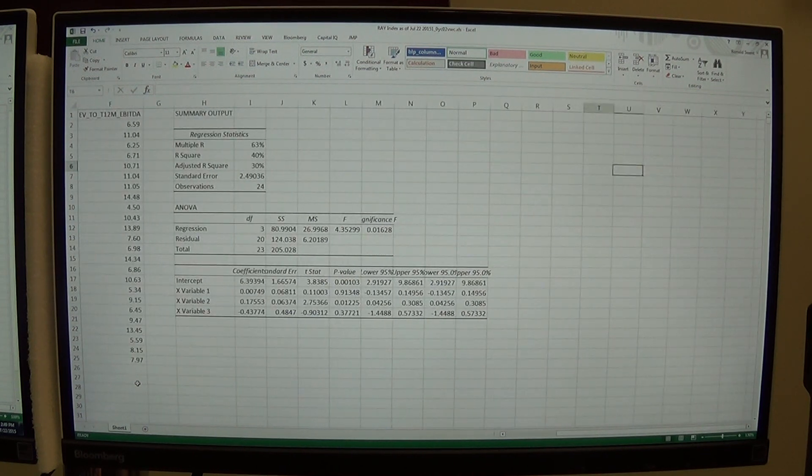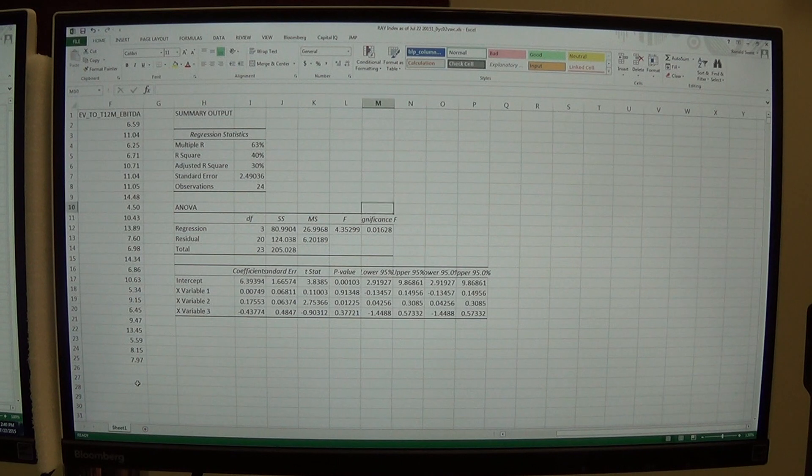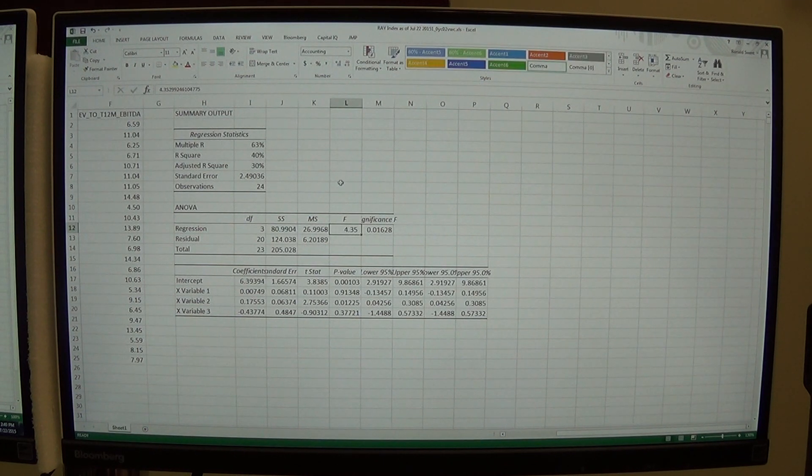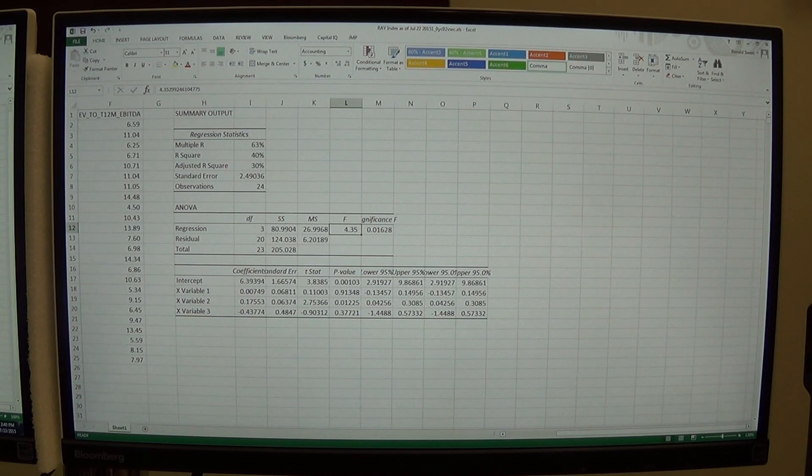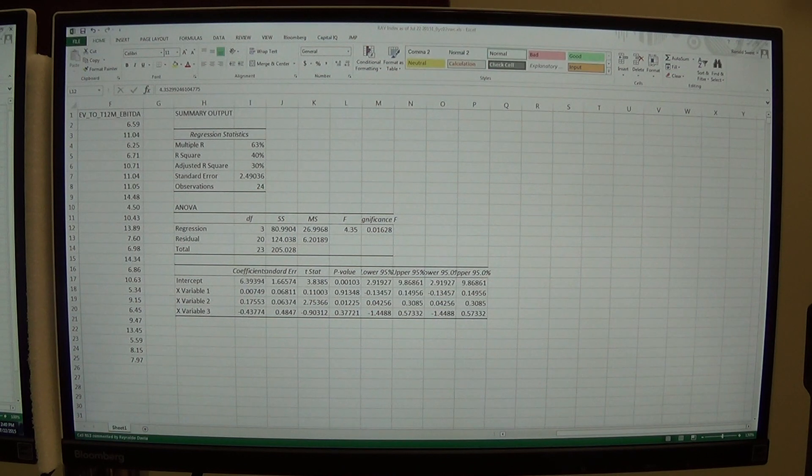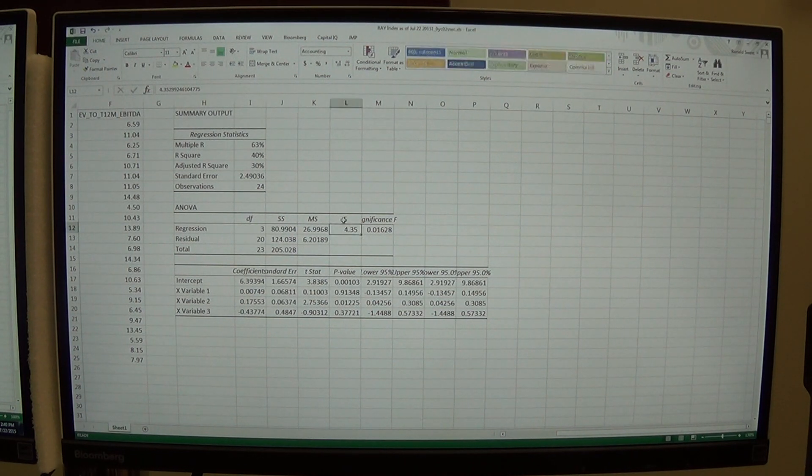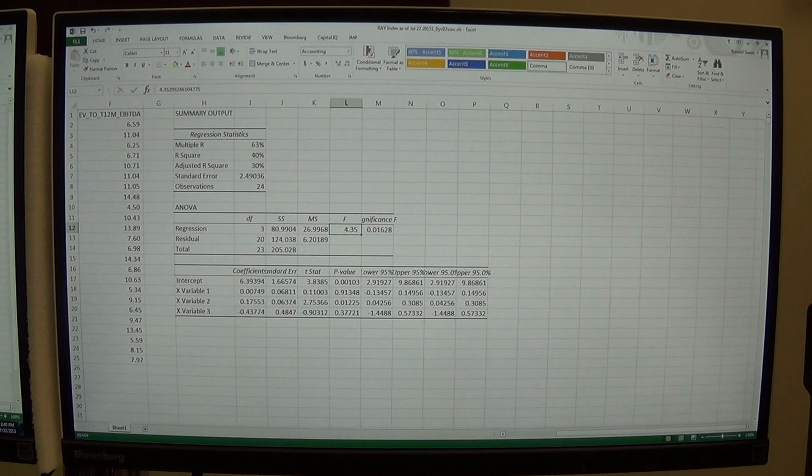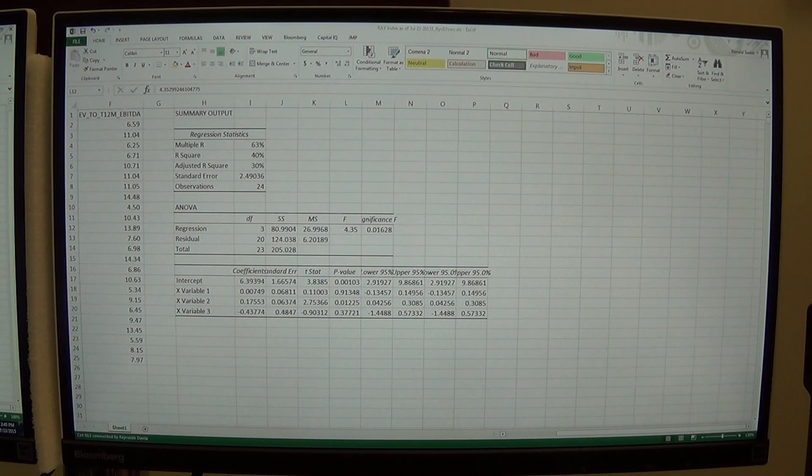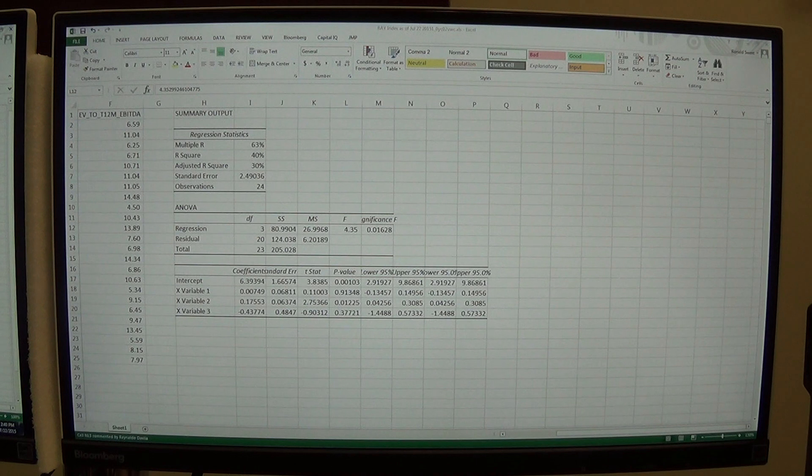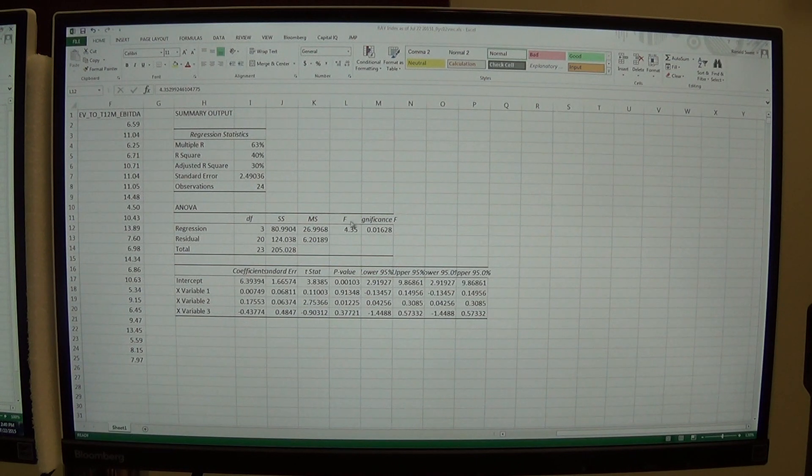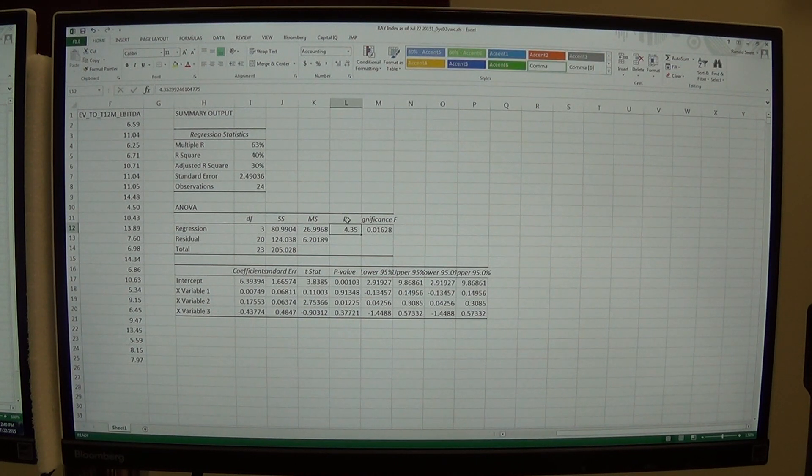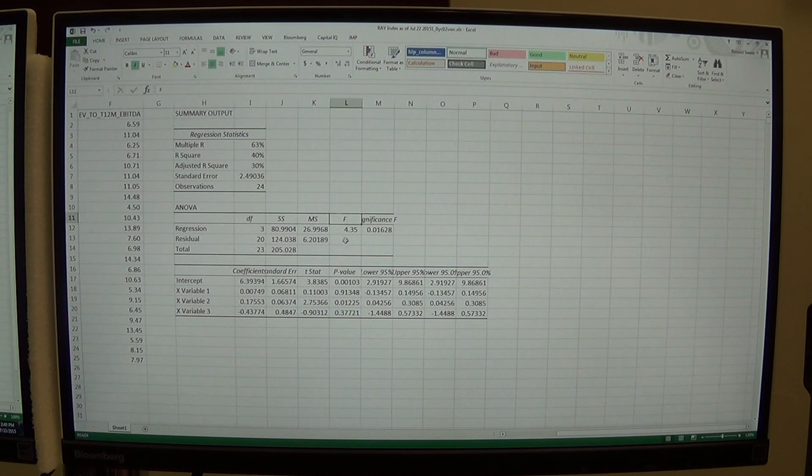The next thing we're going to look at is my F statistic. In your statistics class they'll explain this, but the F statistic, you want to make sure that your F statistic is above one at worst case. That means you have good explained variance more than you have unexplained variance. So that's important.